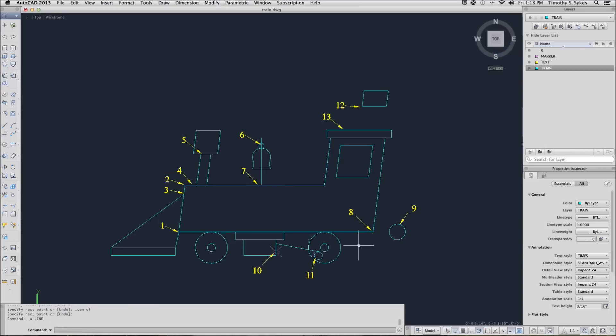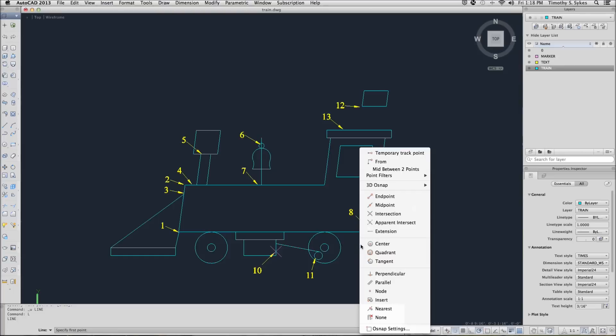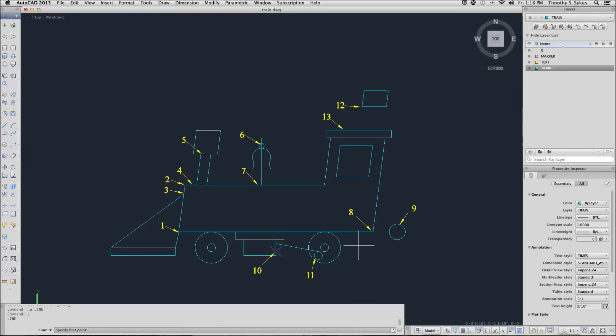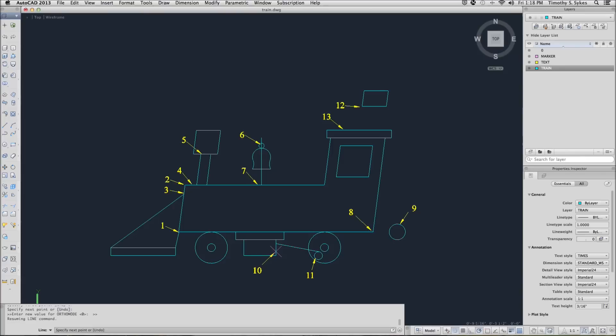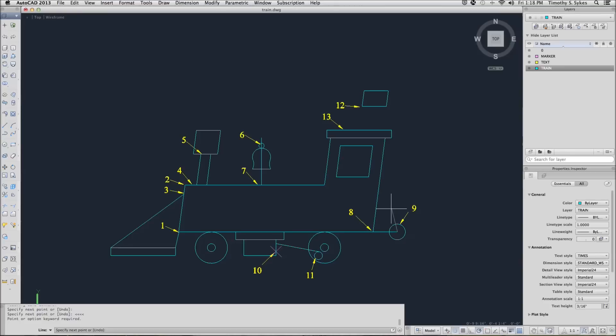We're going to start the line command again. This time we'll go from the endpoint at point 8. And I want to go to the center of this circle. I'm going to use a shortcut by holding down my shift key and my comma key. Then AutoCAD should give me the center of the circle. Again, that was an OSNAP, but it was done using shortcut keys on the keyboard.